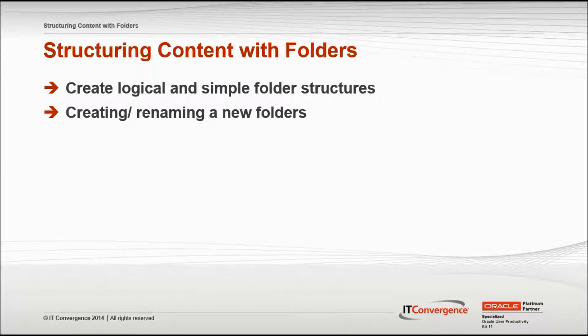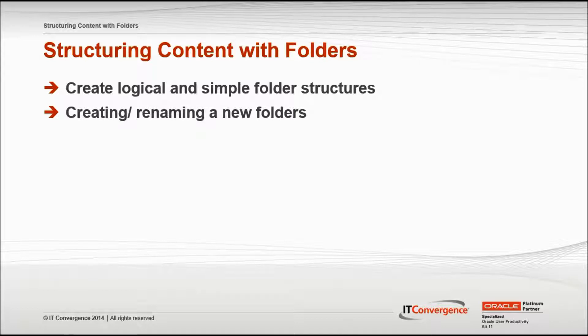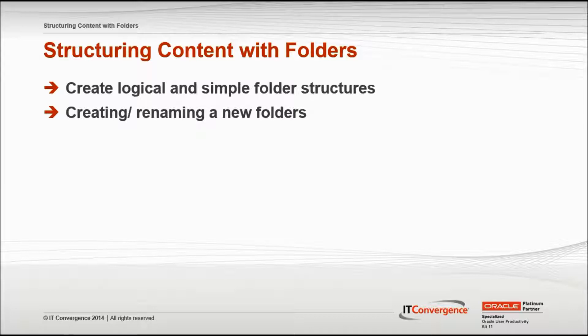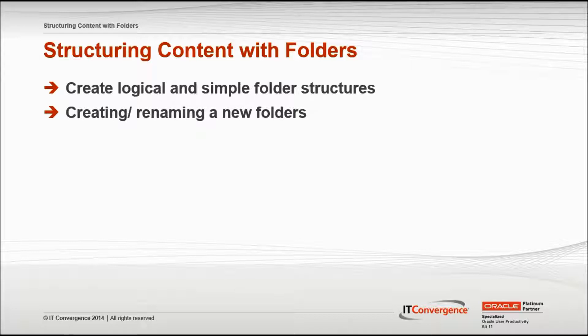Working with folders in UPK is similar to the way Windows Explorer lets you organize files on a computer. In any organizing process, especially in UPK's multi-user environment, it is essential to create a logical and simple folder structure for documents. This will make it easier to locate the documents when building an outline.